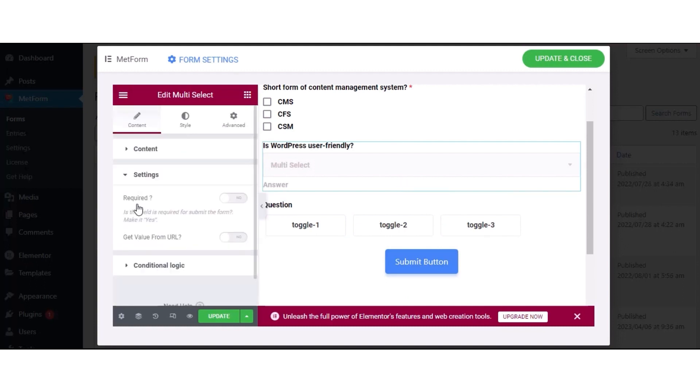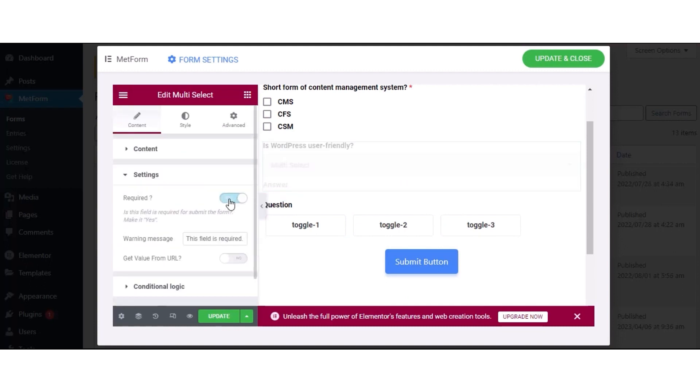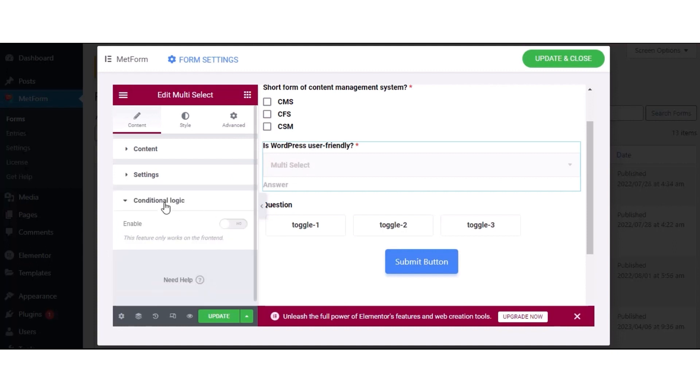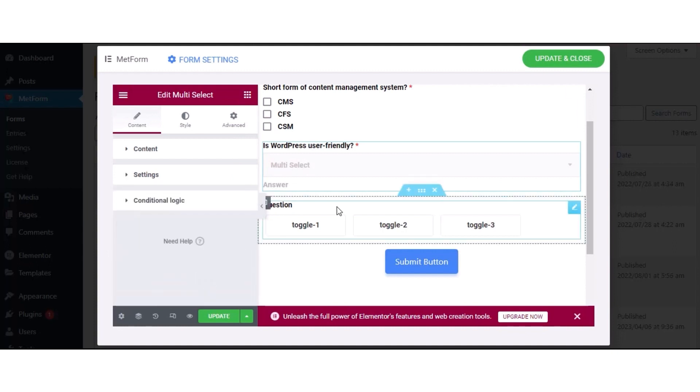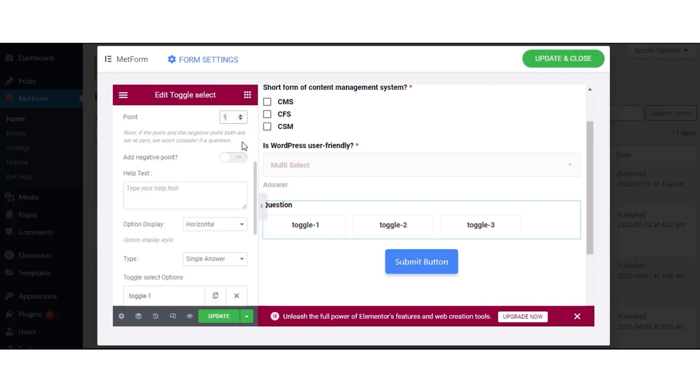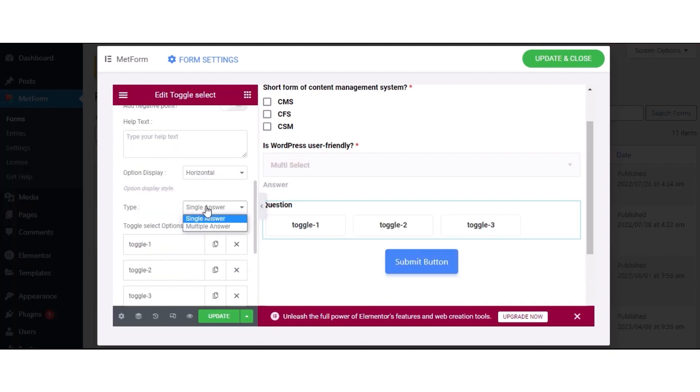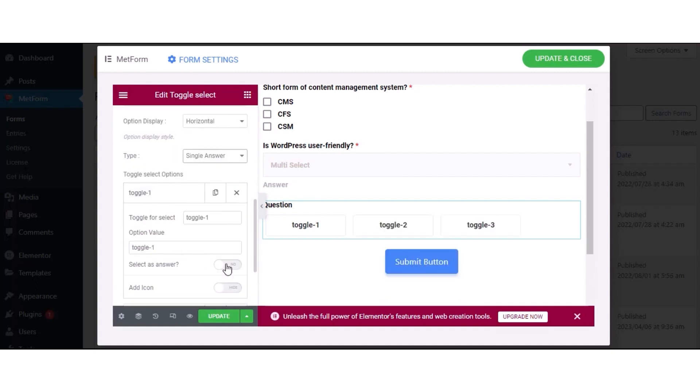Also, you can edit the required option, warning message, get value from URL, and conditional logic for the multi-select field. Follow the same process to customize the toggle select field.